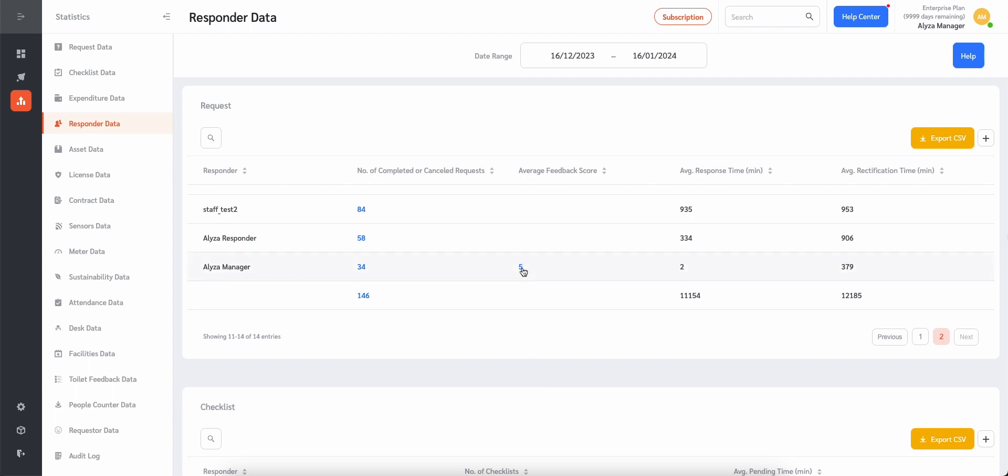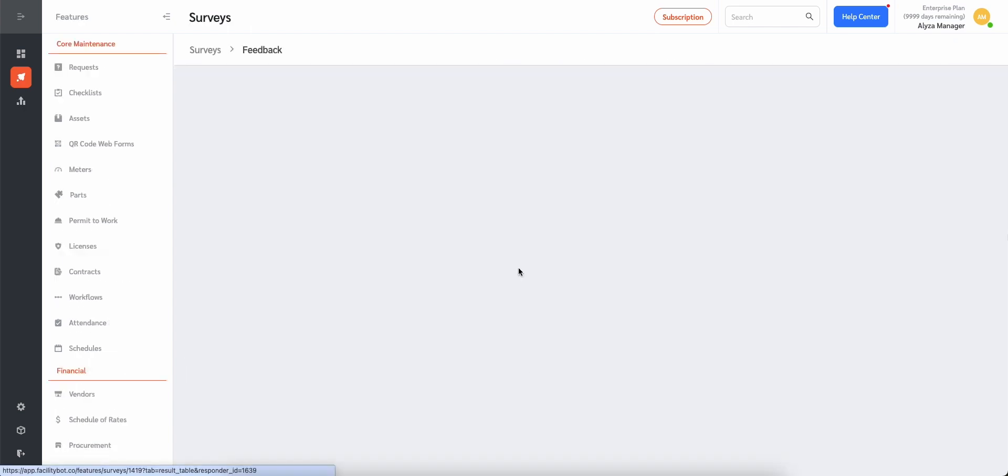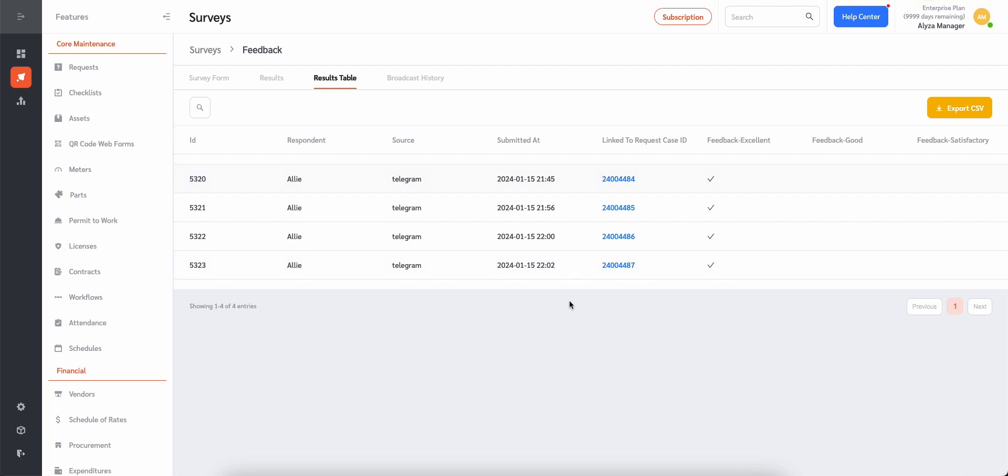The new page shows the results table for the survey. The table shows the ID, the name of the responder, the source of the survey, and the date when the completed survey was submitted. The table also shows the feedback from the requester.